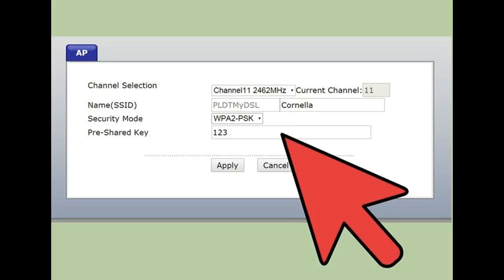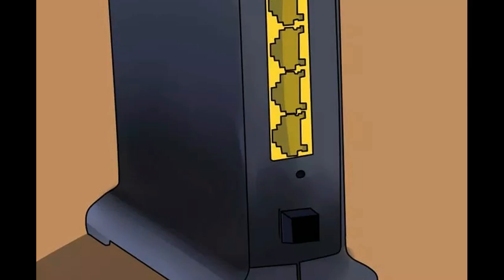While you are configuring the router, change the login information. This can usually be found in the advanced menu under the administration section. Your ISP may have placed your Wi-Fi password on a sticker that's on the bottom of your modem. Double check there before you take other steps.